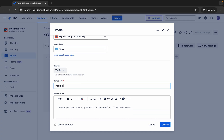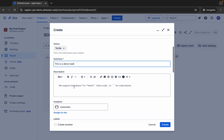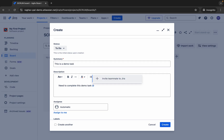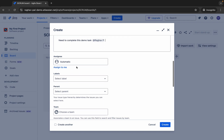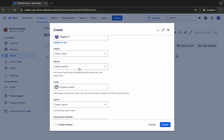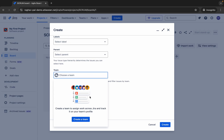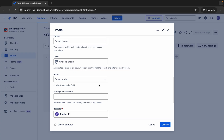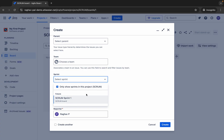I will say this is a Demo Task and add a description. You can also use @ to mention someone in your team. Then for the Assignee, you can keep it automatic or assign it to yourself. If you have any labels, you can add them here. If there is a parent issue, you can assign it here. You can also assign it to a team, and if this is a scrum project with sprints, you can select the sprint in which this issue will be created.